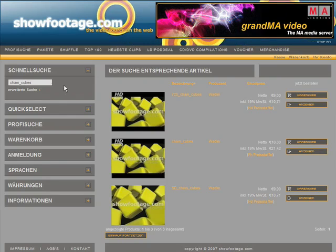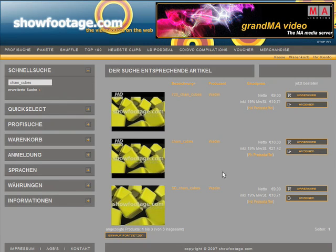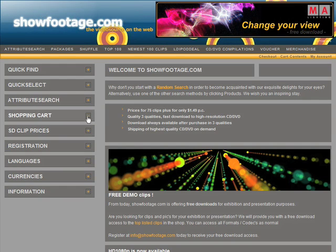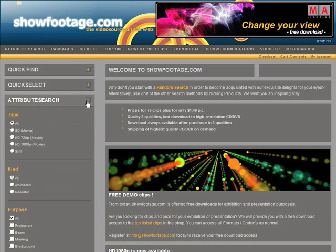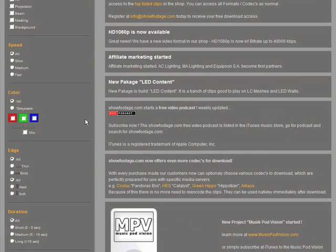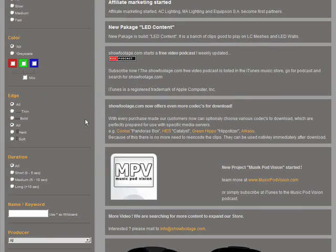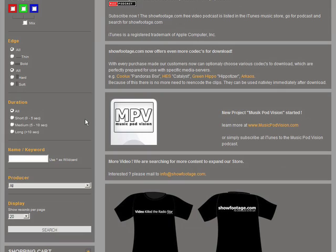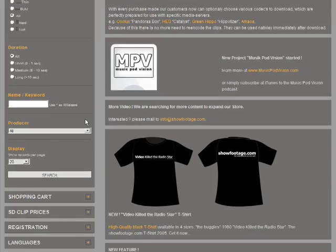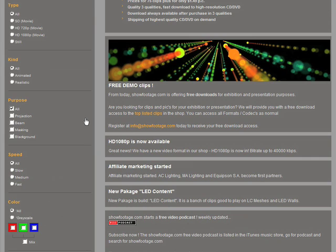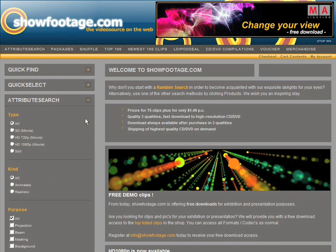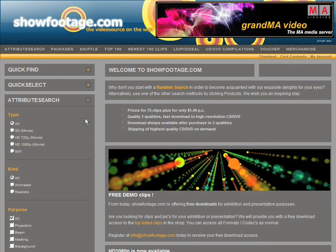After you have been inspired in Shuffle, we want to present the attribute search. We are sure you roughly know what you are looking for, but you still don't know exactly how your clips will look. Here you can define the properties of the clips you are searching for and find exactly what you need — and maybe even more than you expected.